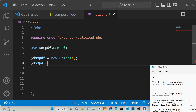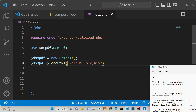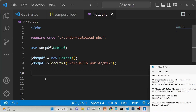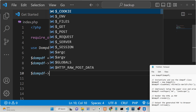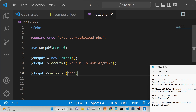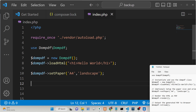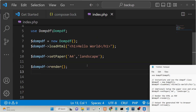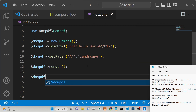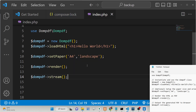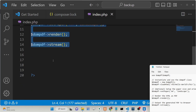The method to load HTML is 'dompdf->loadHTML()' and here you can provide any HTML — for example, an h1 heading saying 'Hello World'. This is the HTML that we need to convert to a PDF document. You can also set paper size options using 'setPaper()' — the standard size is A4 and you can provide the orientation, either landscape or portrait. Lastly, you render the PDF document using the 'render()' method and then stream it to the browser using 'dompdf->stream()'.